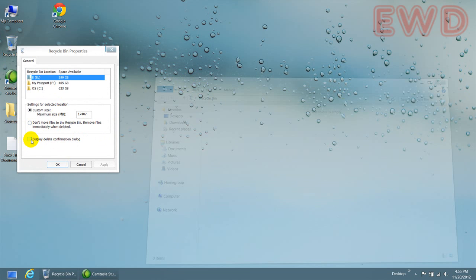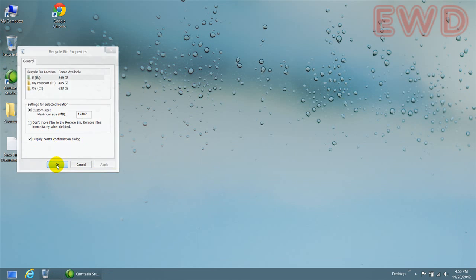And click on this check box which says display delete confirmation dialog. Okay. Click on apply and click on okay.